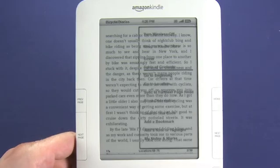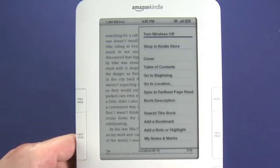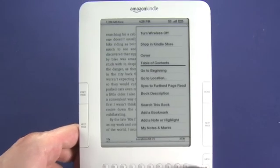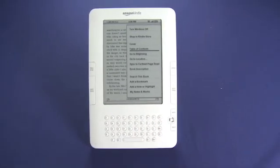Now in the menu item here you can see we can shop in the Kindle store, which we'll get to in a moment. We currently have the wireless on and we could also choose to turn that off. We can go to the cover page which will be the cover of the actual book. We can view a table of contents and navigate that way. So that's an overview of the software on the Amazon Kindle second generation.